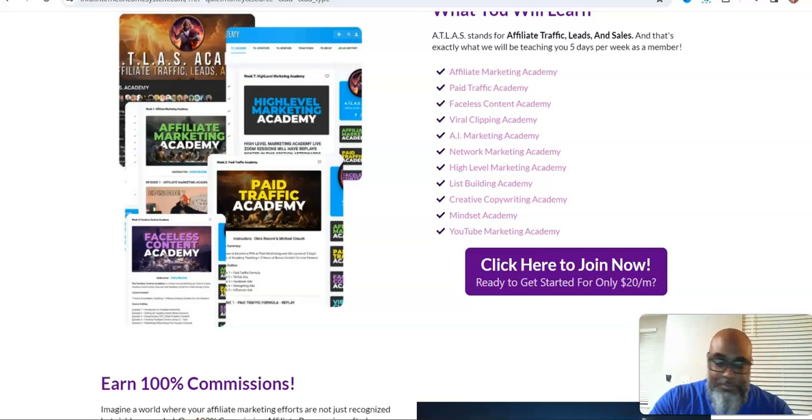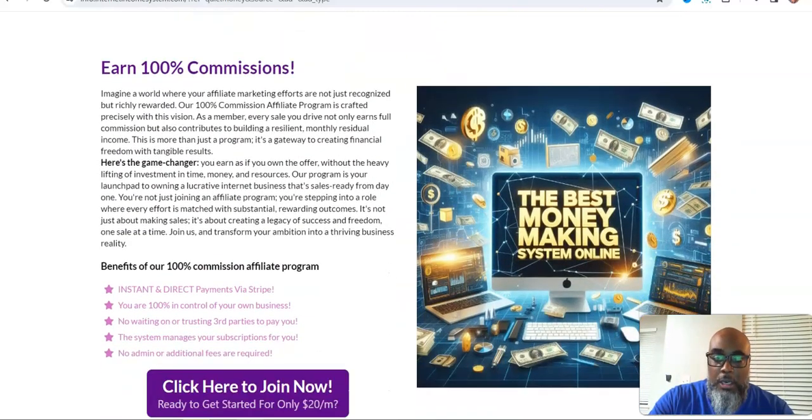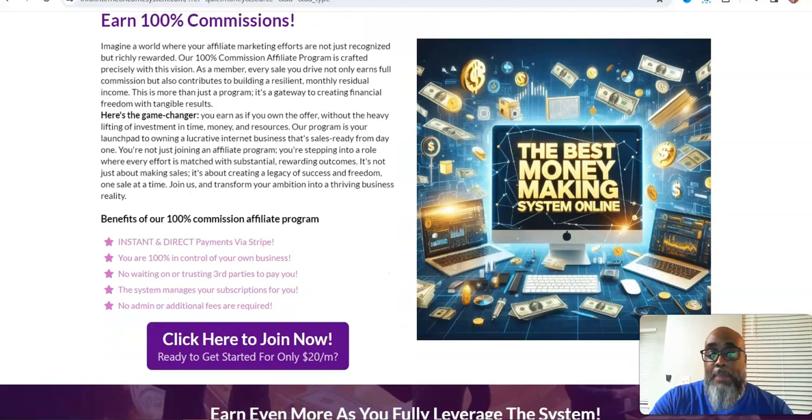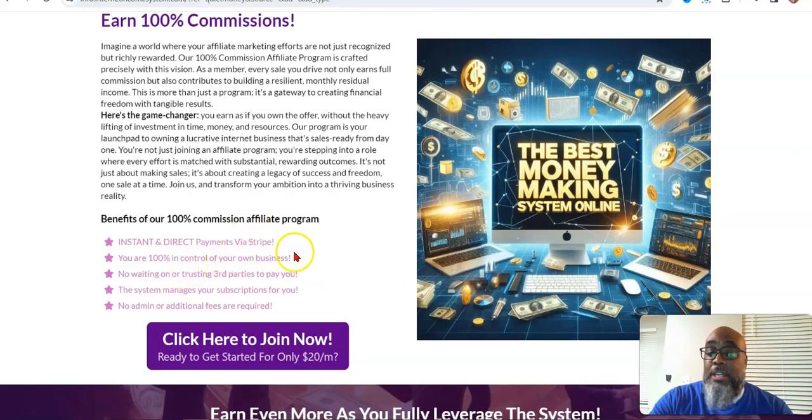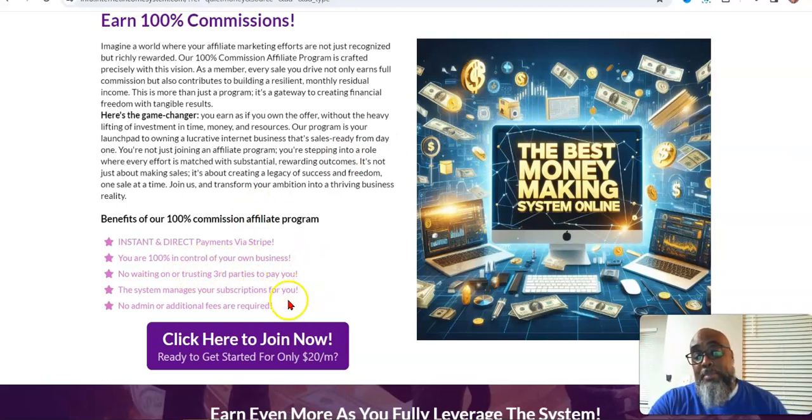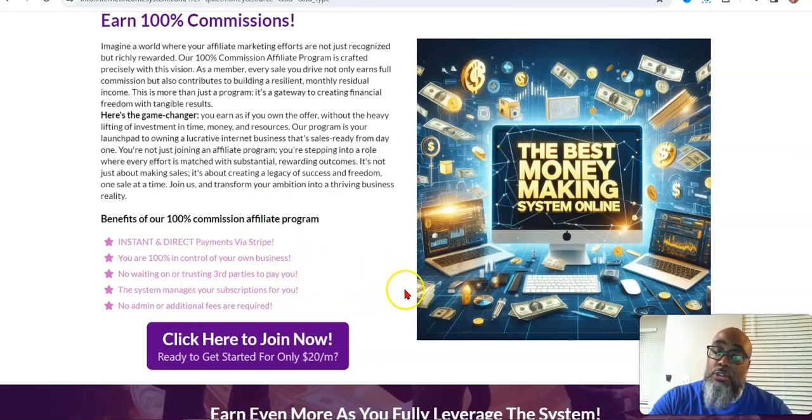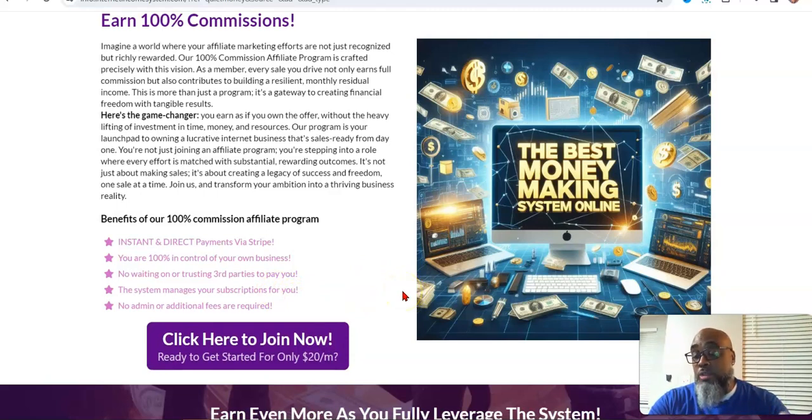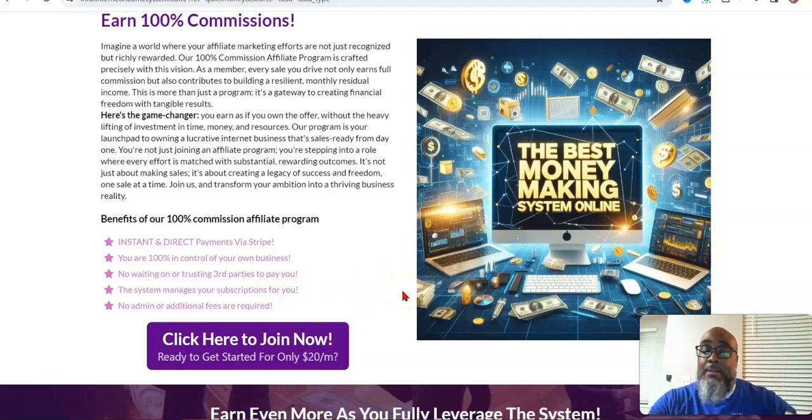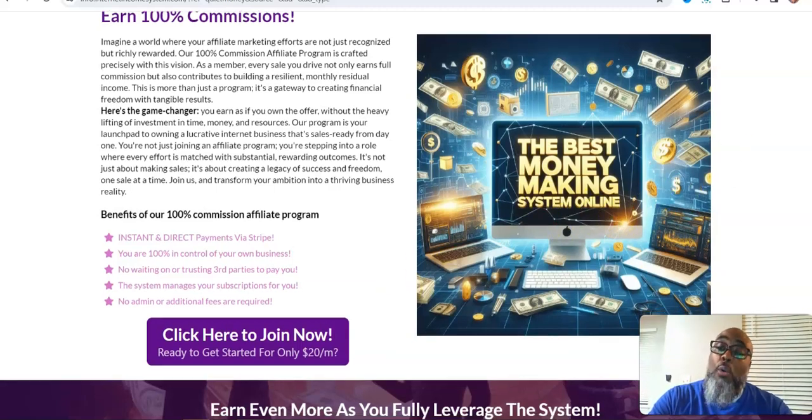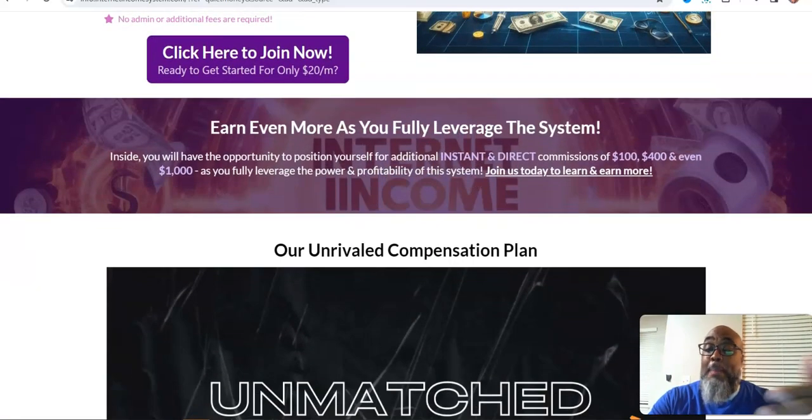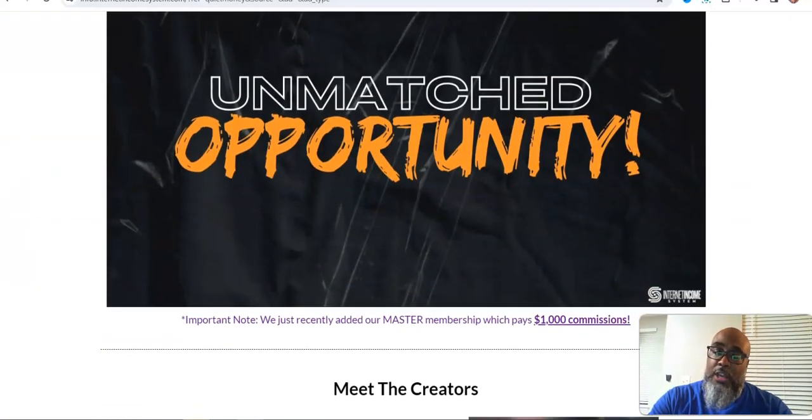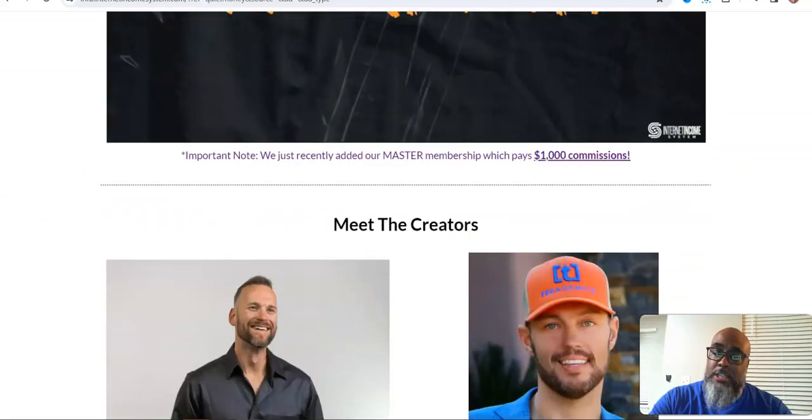It's a hundred percent commission. I love a hundred percent commission. Instant direct payments via Stripe. You are a hundred percent in control of your own business, no waiting on a third party to pay you. The system manages your subscription because it's integrated with Stripe. They use a card, it's automatic.